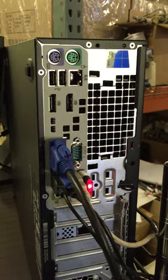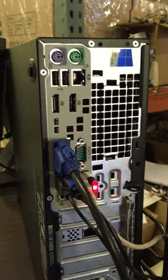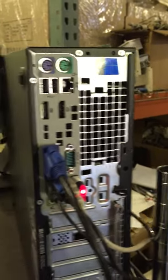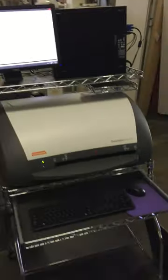Then there are power cords, obviously, for the computer, the monitor, and the scanner itself. It's a very nice cart. You don't get it, obviously. Sorry about that.